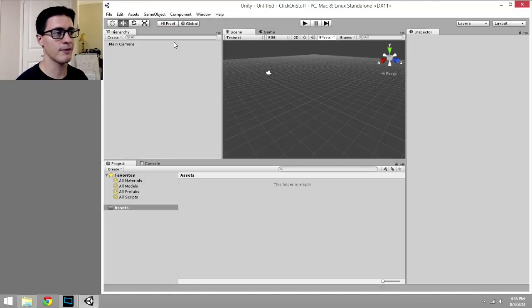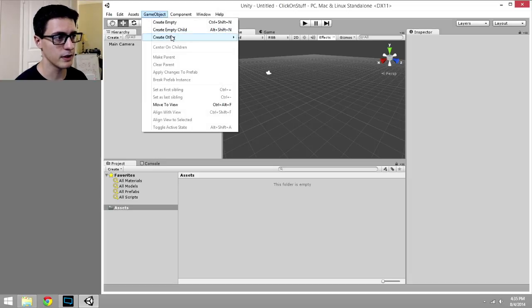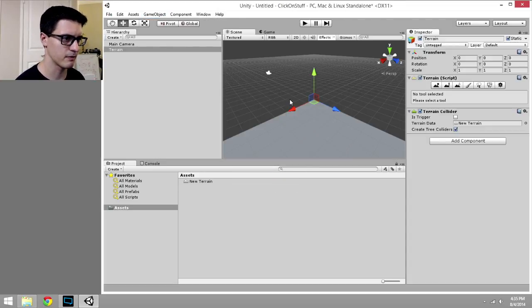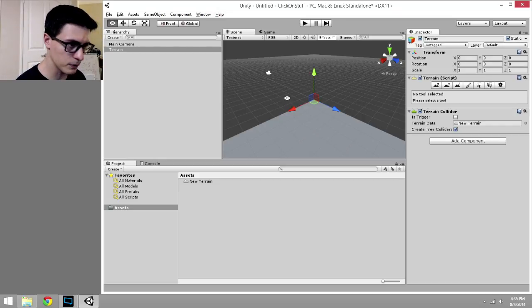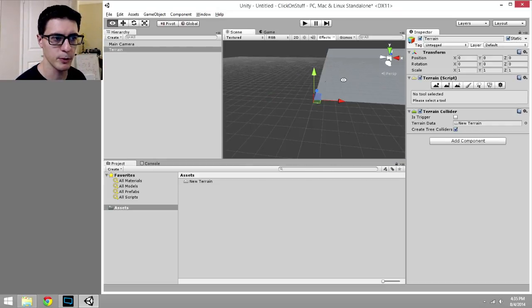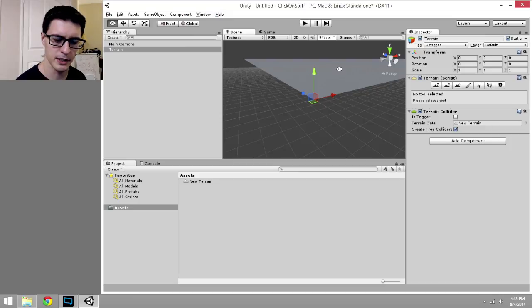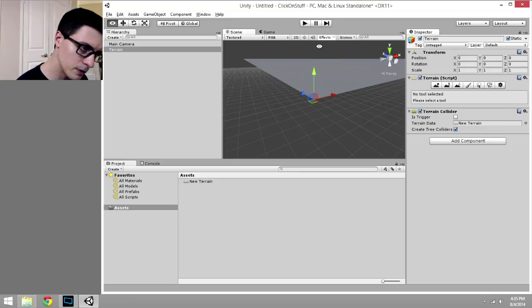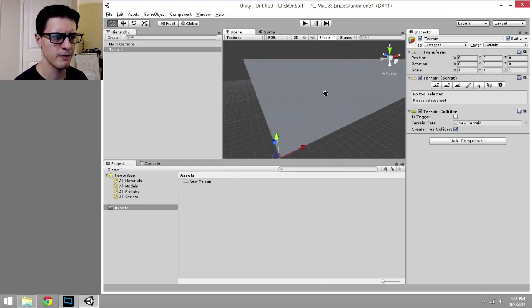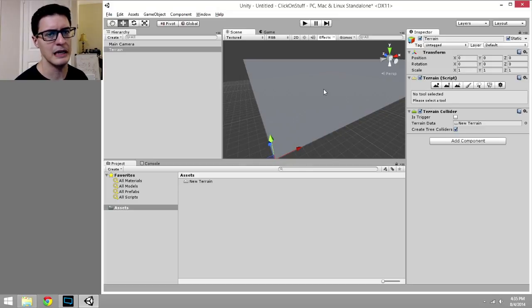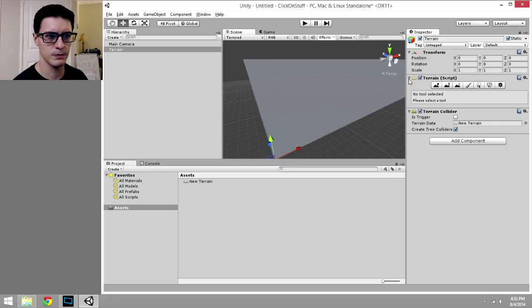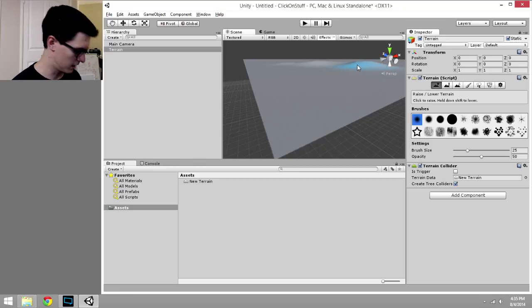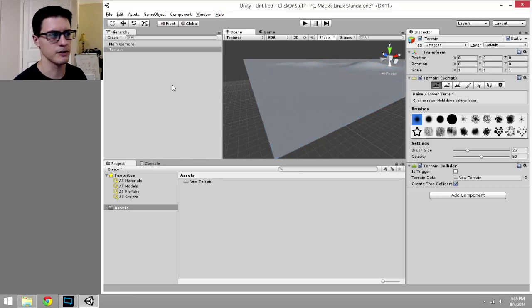Here's our totally new, totally blank project. All we have right now is a camera. Let's quickly go to game object, create other terrain. It's going to give us a ground, sort of background. I'm going to hold down my alt key, left click and drag to orbit my view around to the other side. I'm going to middle mouse drag to pan my view up and down. If you're not using a mouse with a wheel for Unity or 3D tools, I recommend it.